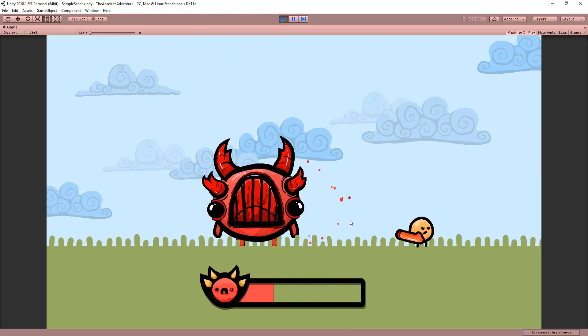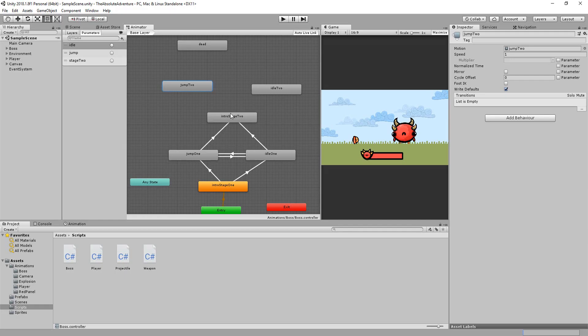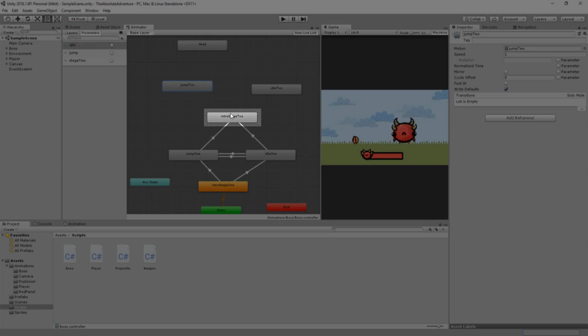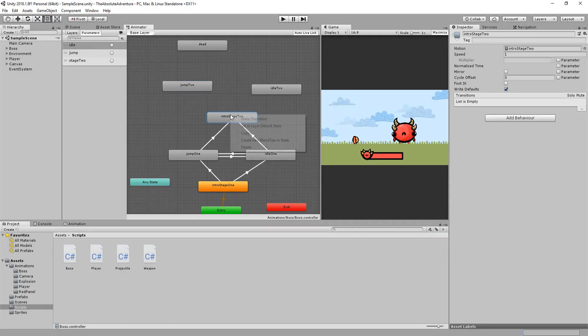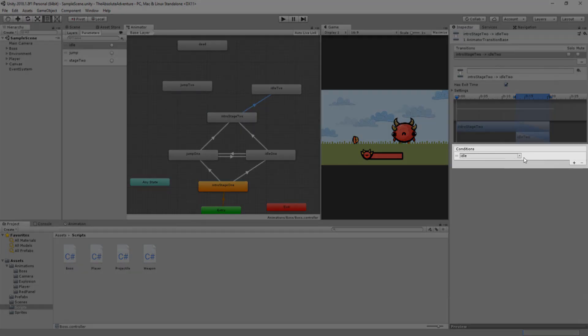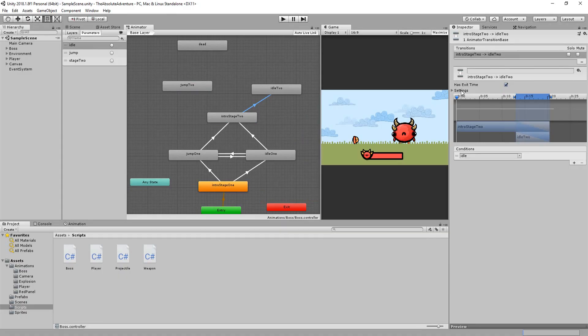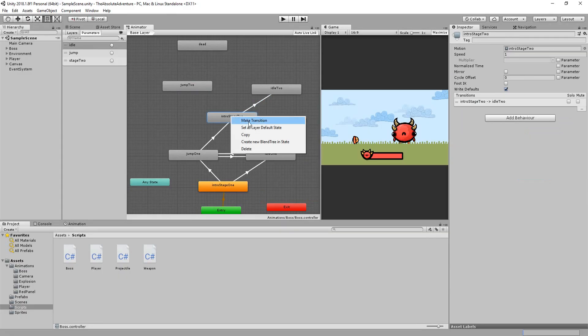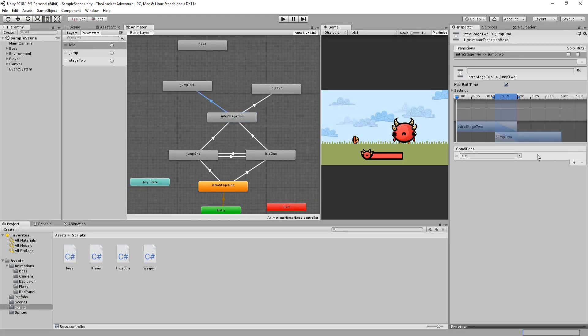And now all I need to do is make a transition going from that intro 2 animation to my idle 2 animation if the idle parameter was triggered. And same thing for the jump 2 animation if the jump parameter was triggered.